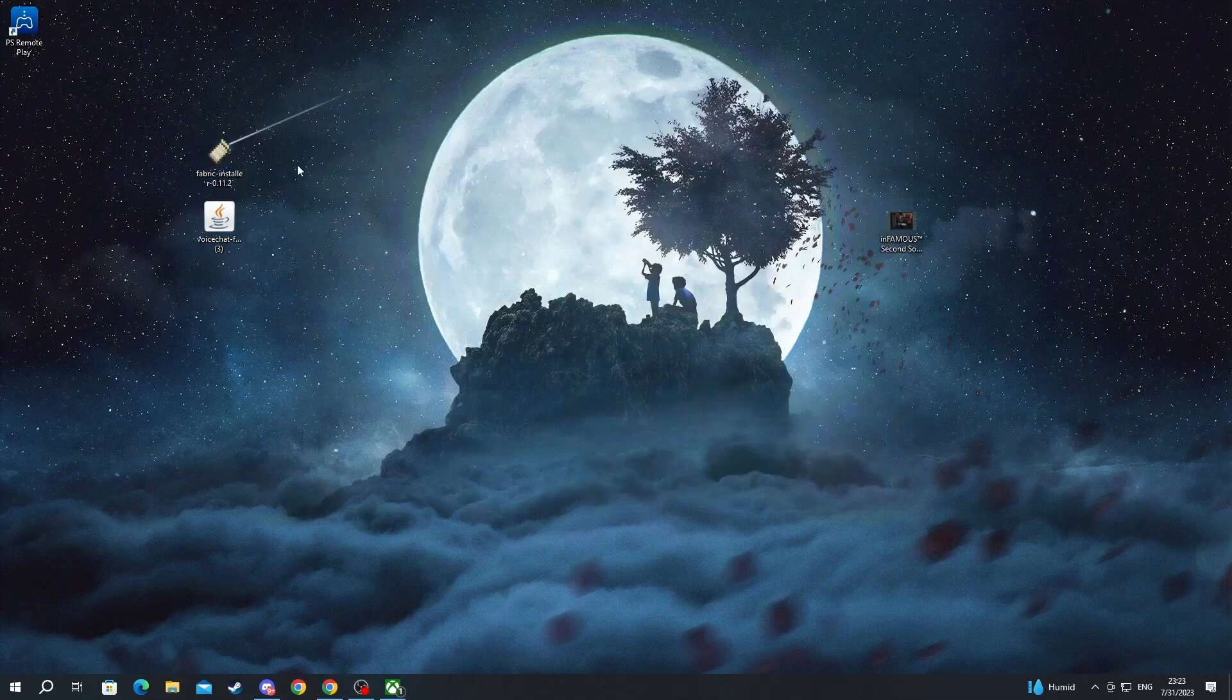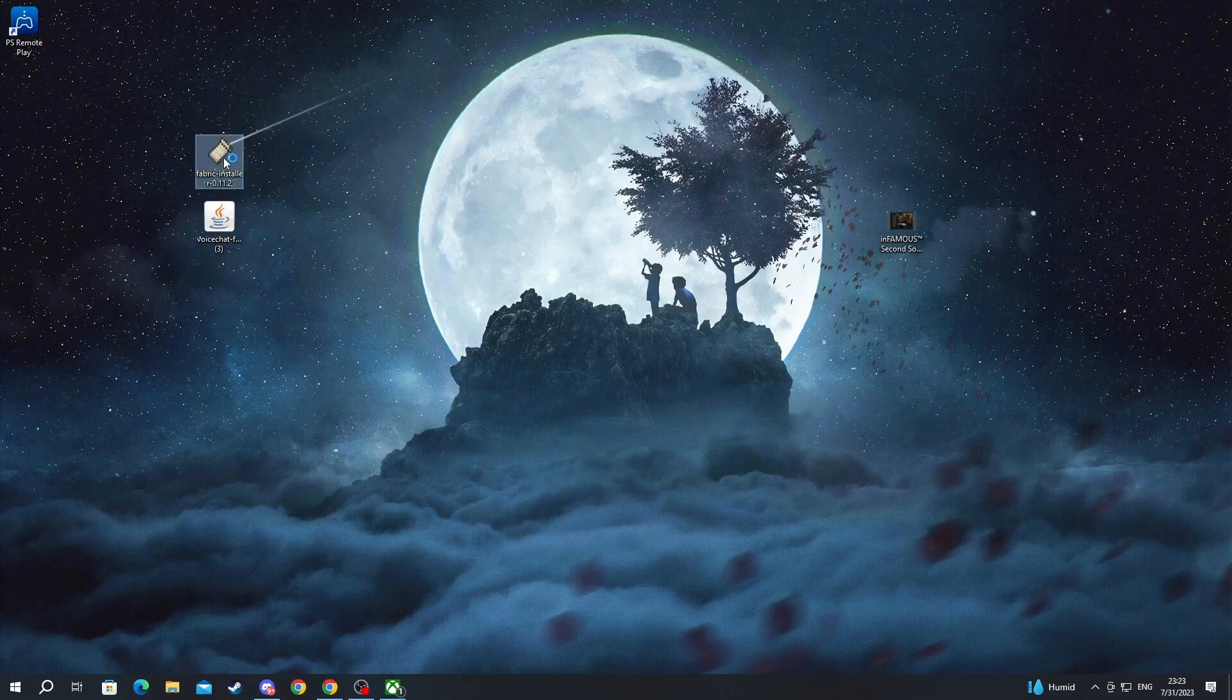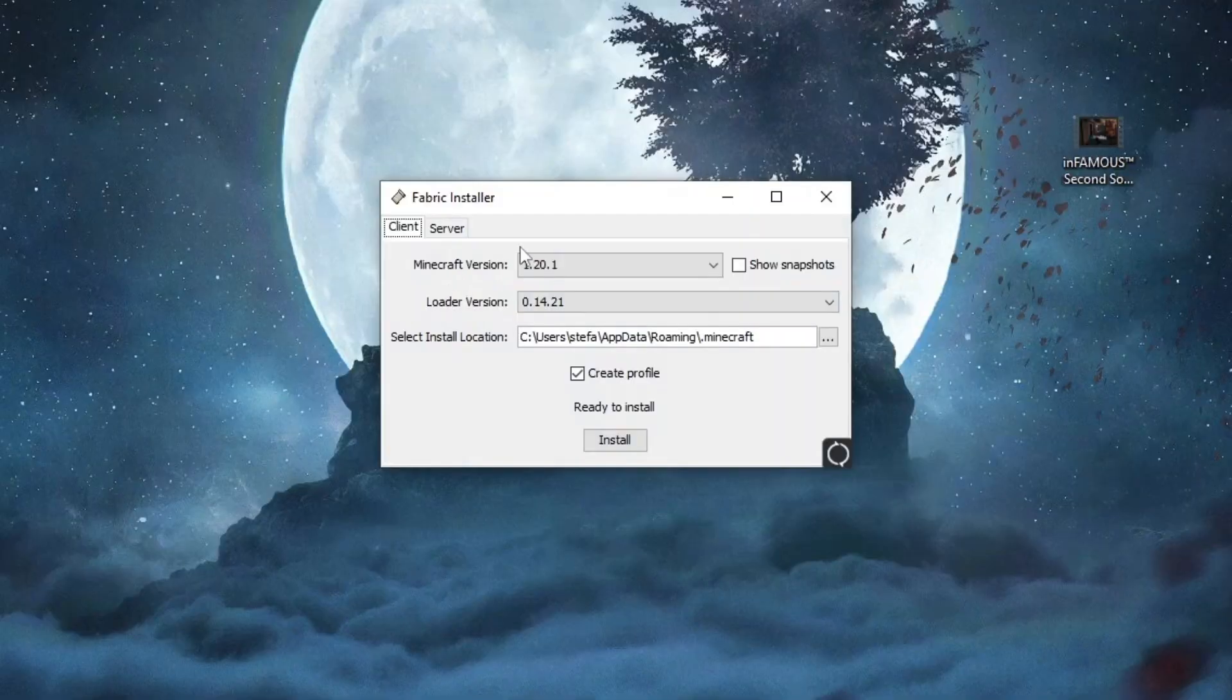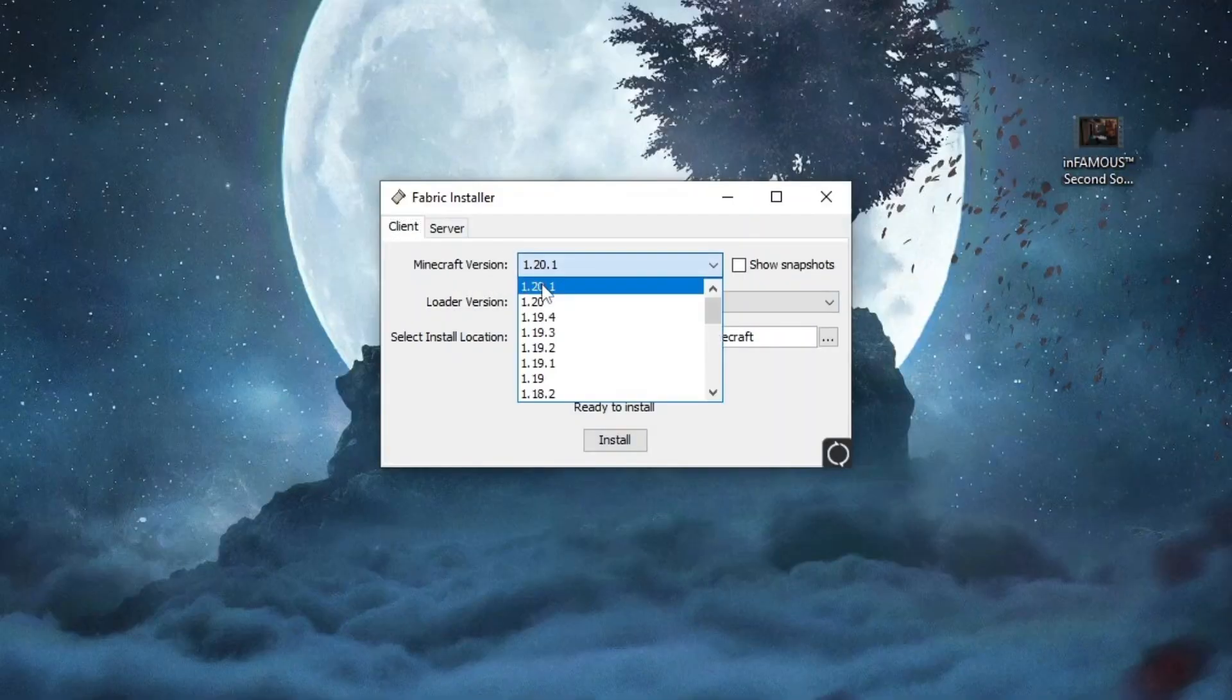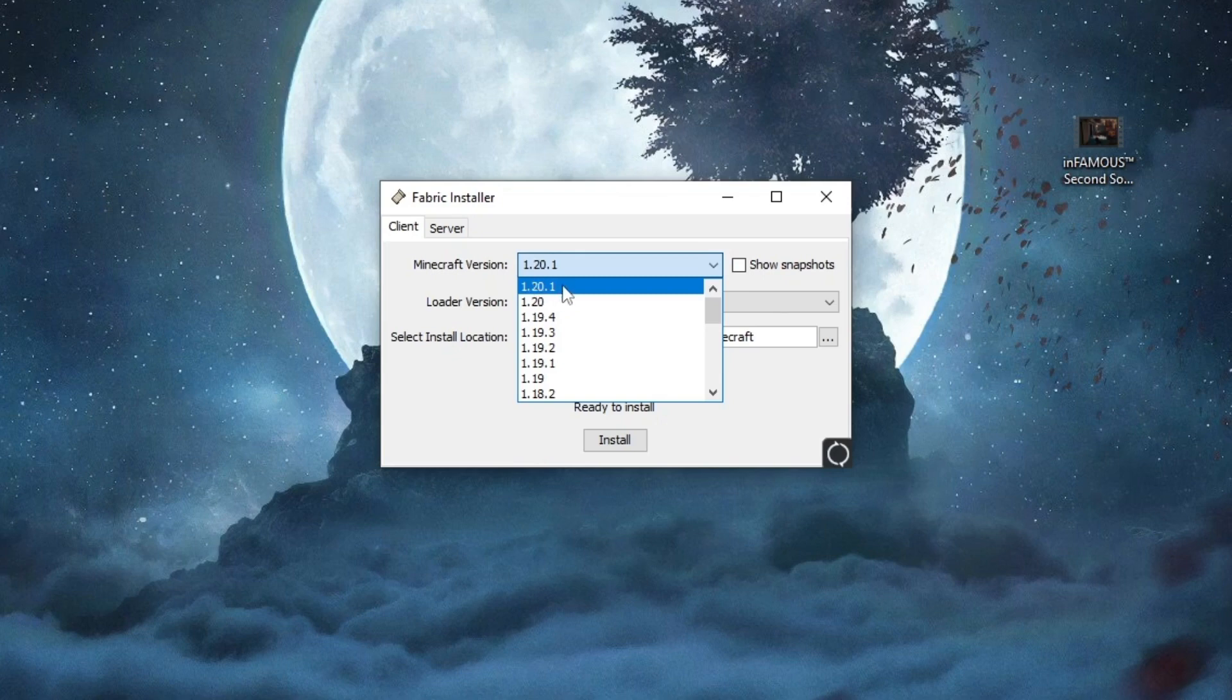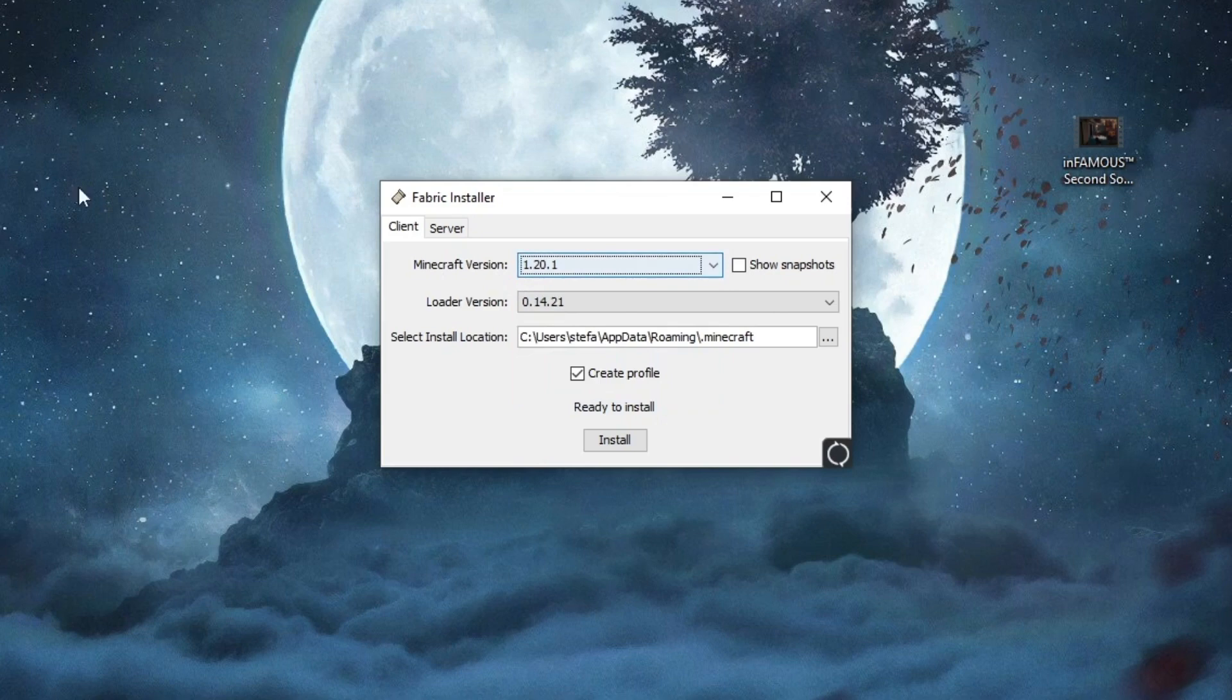The first thing that we will need to do is install Fabric. To install Fabric, we just double left-click on the Fabric application. And now we are inside of the installer. Here, at the top, we need to select the Minecraft version of Fabric. This version must match the version of our mod because if it doesn't, the mod won't work properly or at all. So we downloaded 1.20.1 of voice chat and we select the exact same version for Fabric.